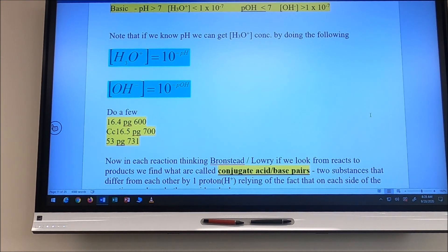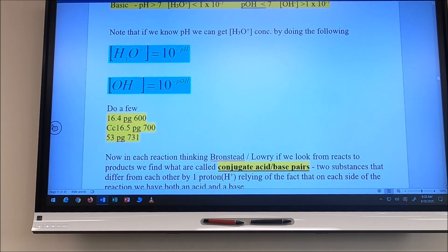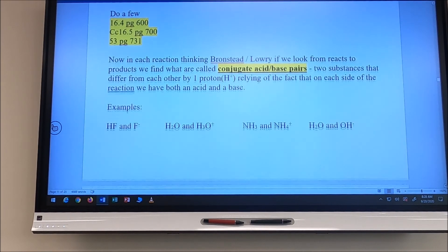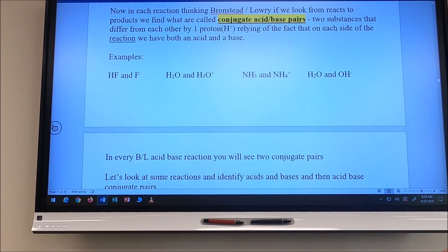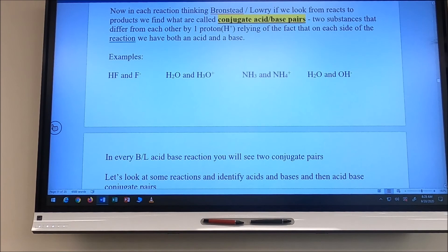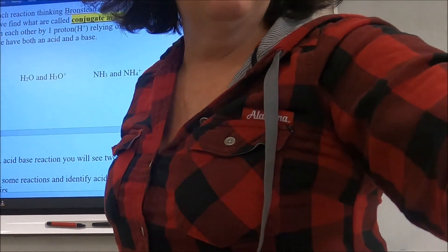Remember when we're talking about the Bronsted-Lowry definition of acid-base chemistry, an acid is a hydrogen ion donator and a base is a hydrogen ion acceptor. So when we look at an acid being an acid and a base being a base, let's look at a reaction.